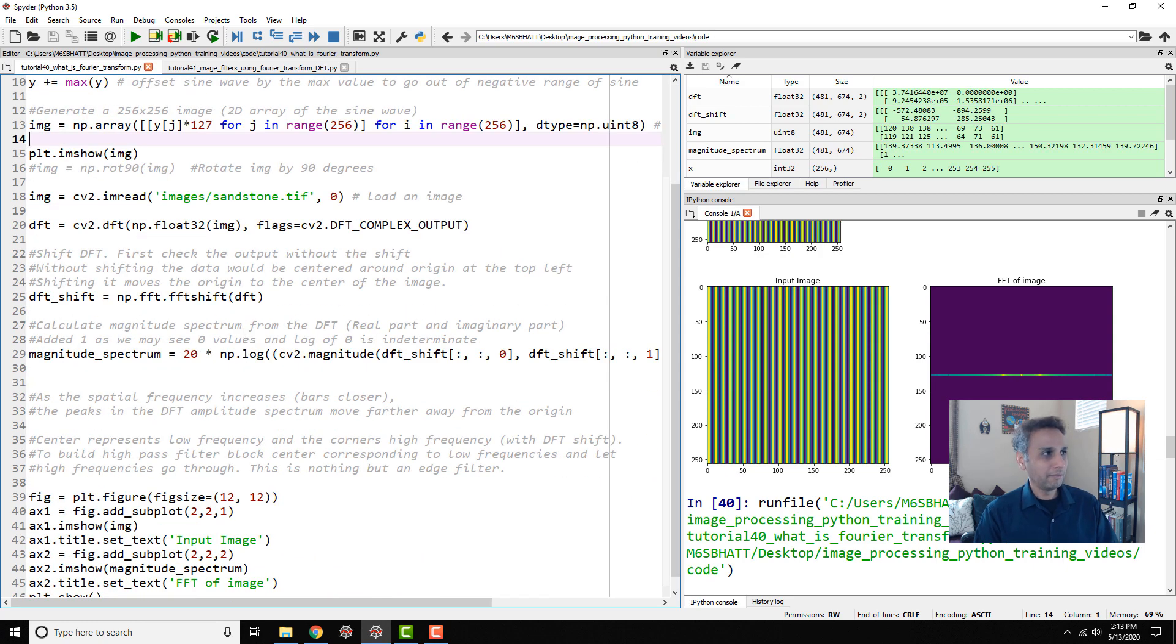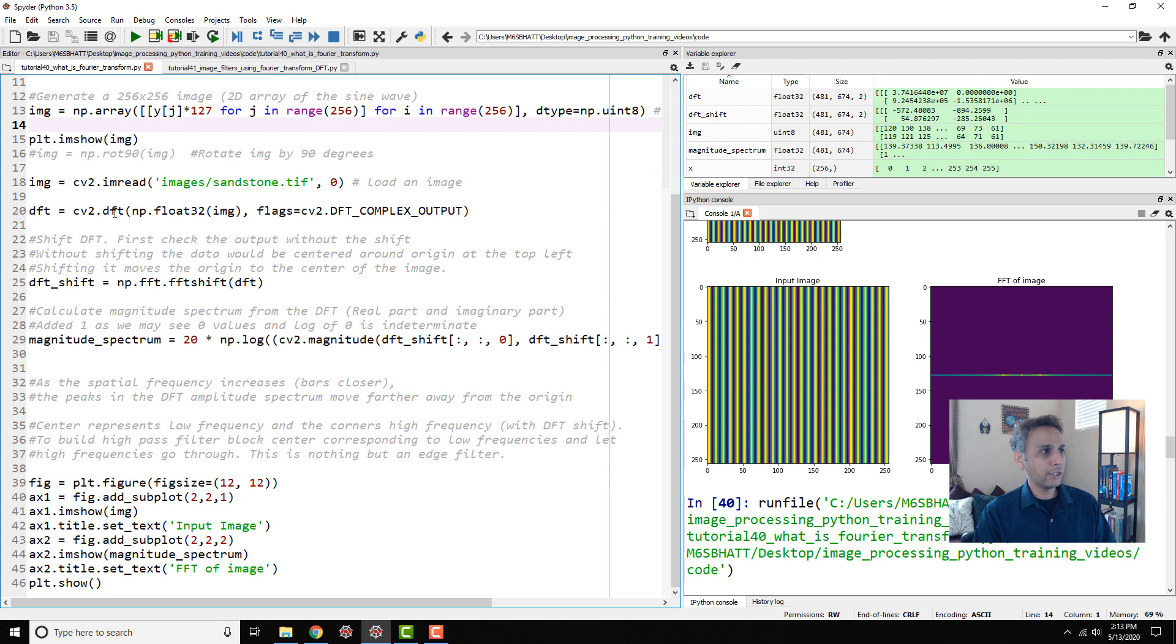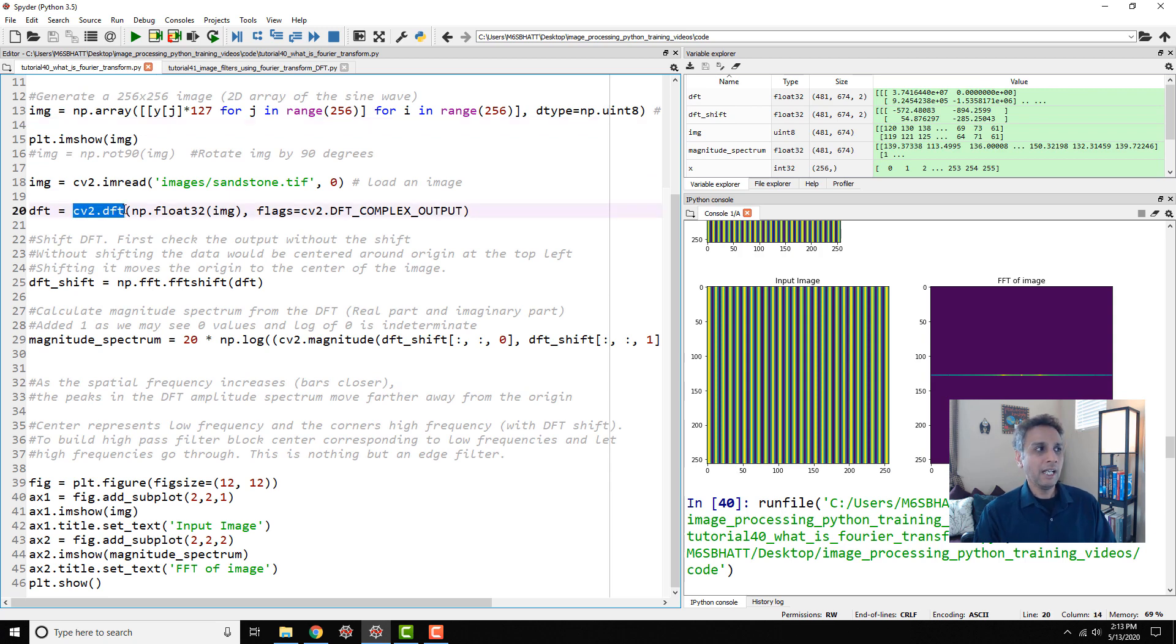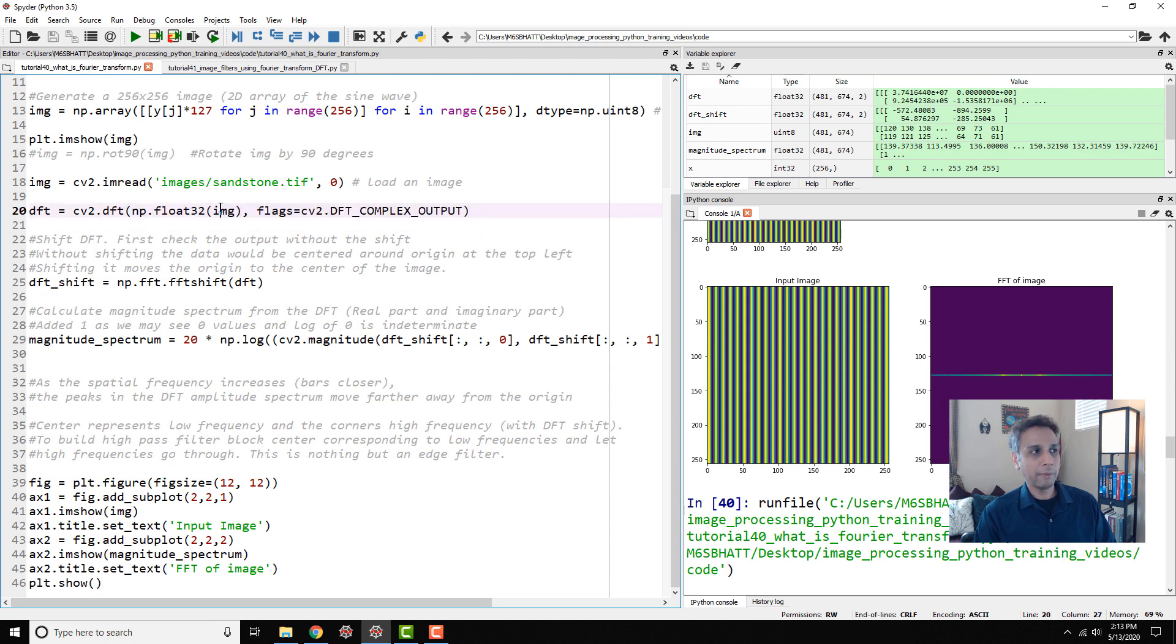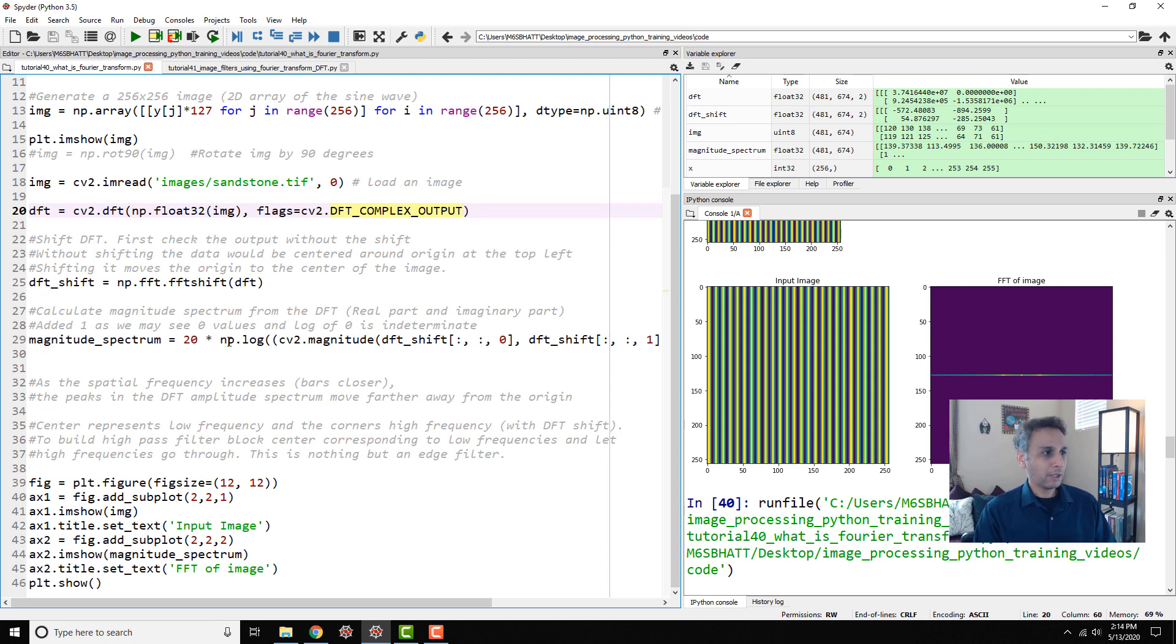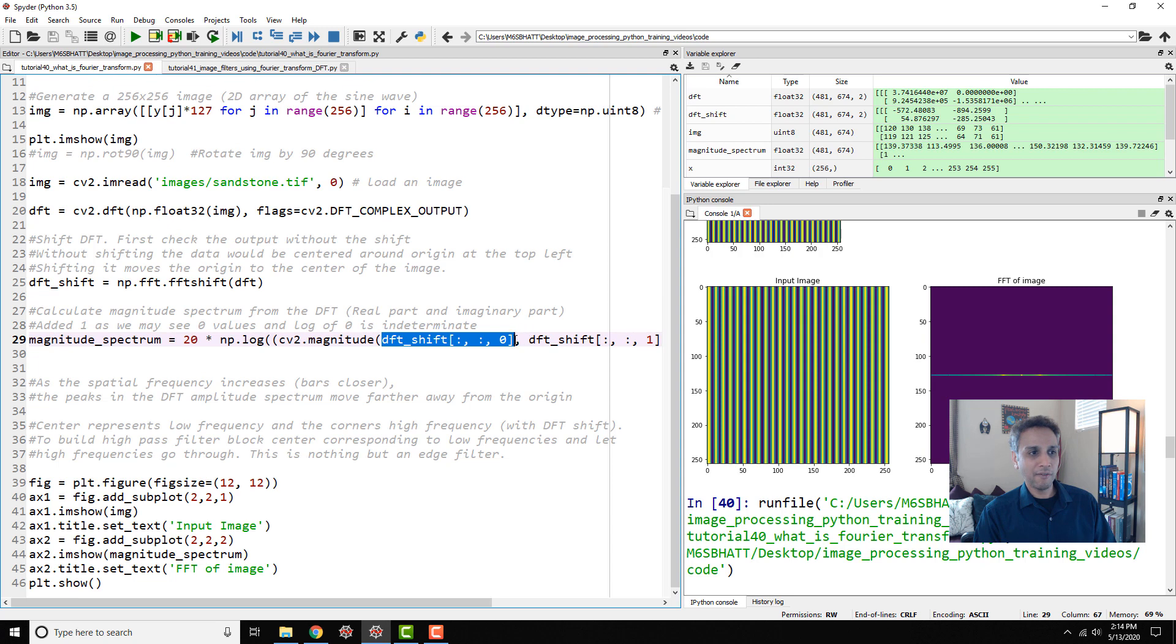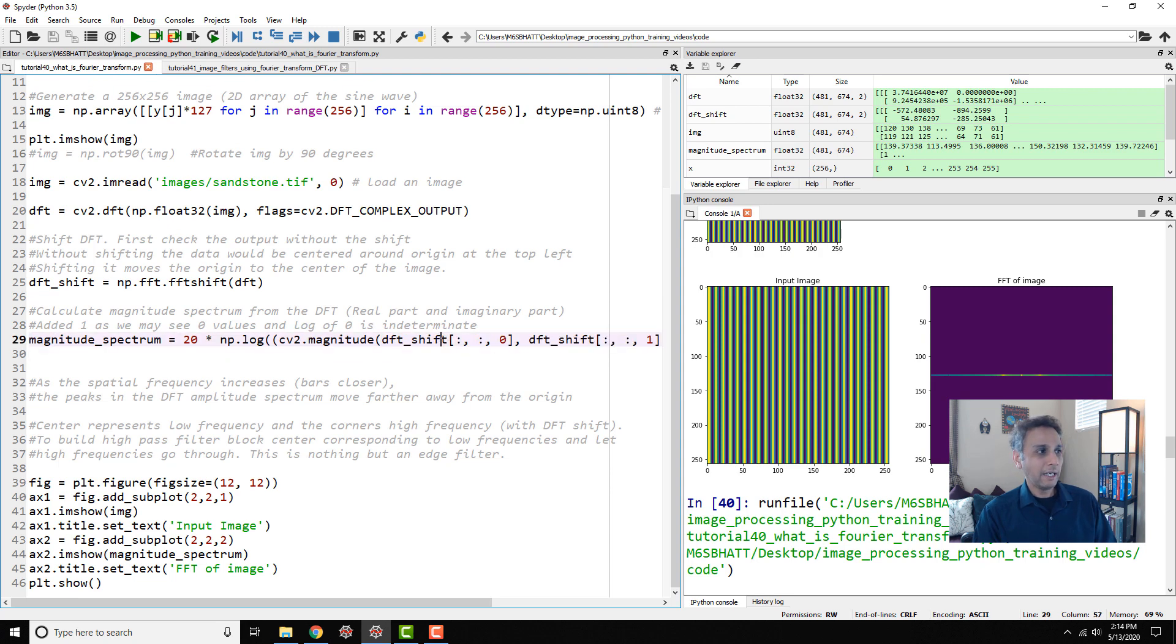Synthetically generated sine wave and then the equivalent Fourier transform of that image. Applying the Fourier transform is very easy - all you need to do is cv2.dft. DFT works only on floating point images so we converted our image into float32, and the output will be a complex output which means we need to extract the magnitude out of this complex number. That's what we did here: 20 log of cv2.magnitude that gives you the magnitude, the first part is the real part and the second part is the imaginary part.